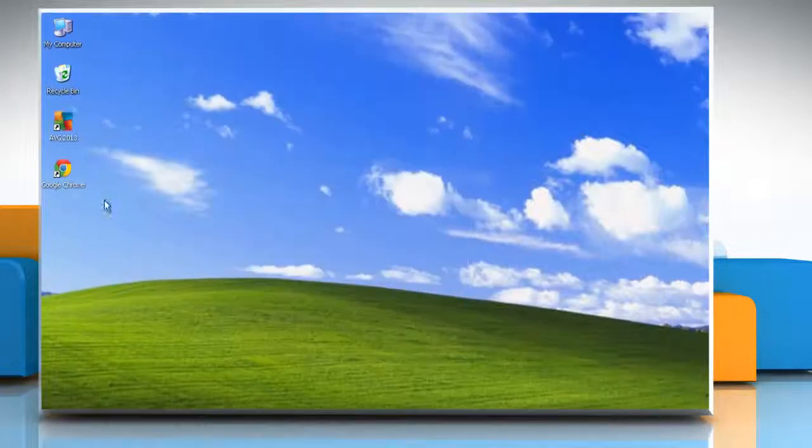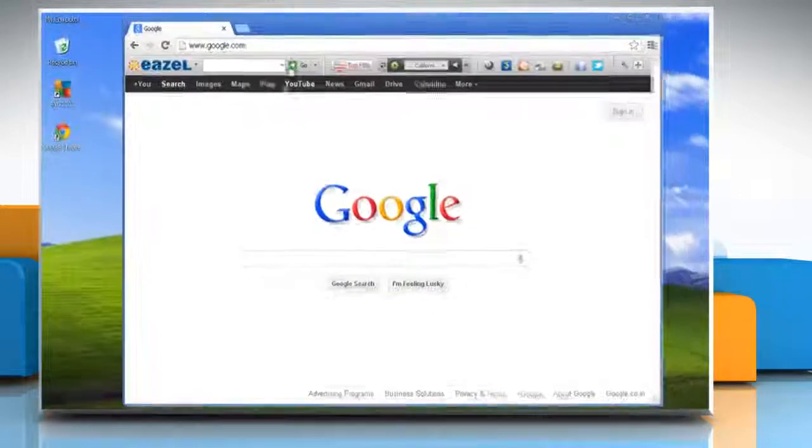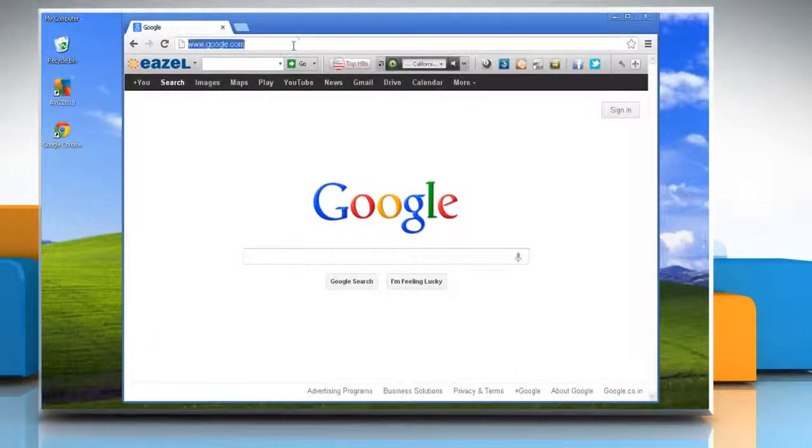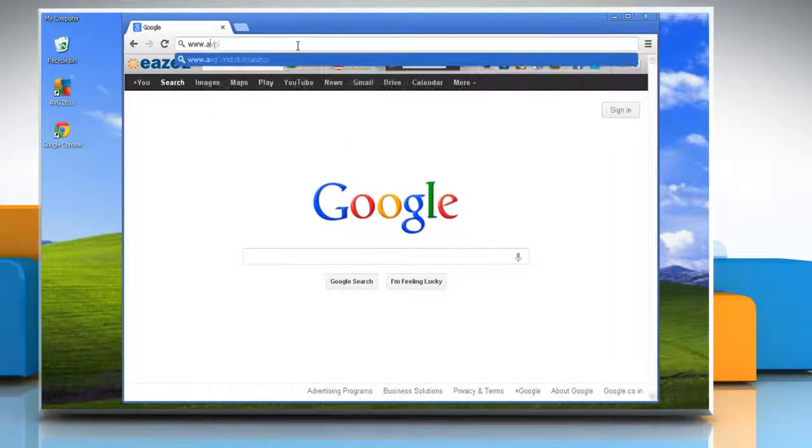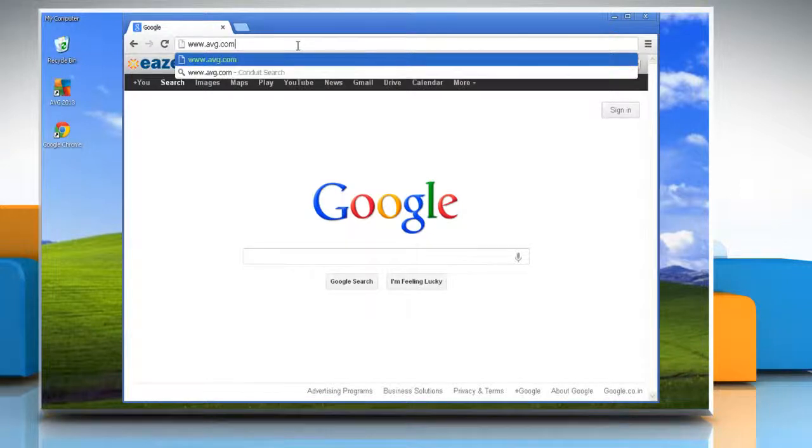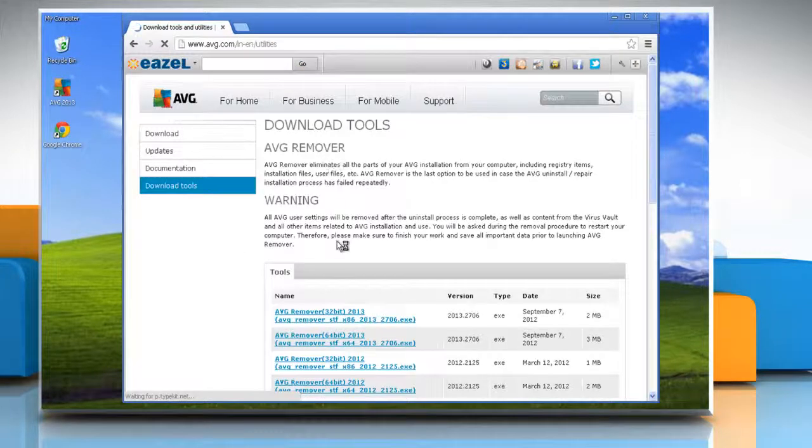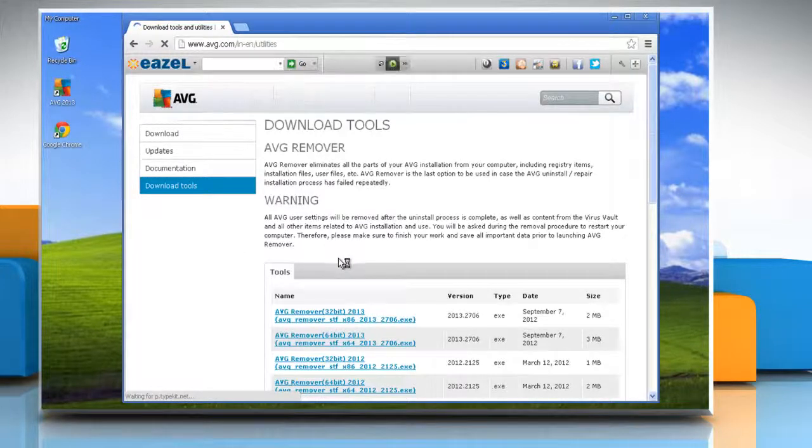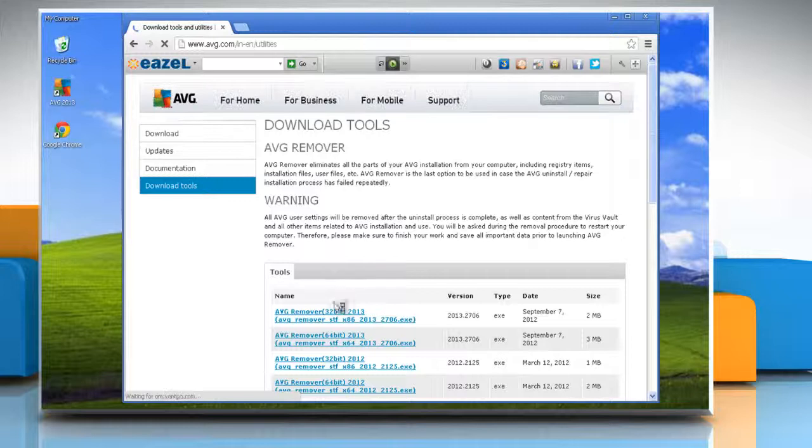Close the window. Now open the web browser, go to www.avg.com/utilities webpage, and then depending upon the Windows version, download the appropriate removal file setup.